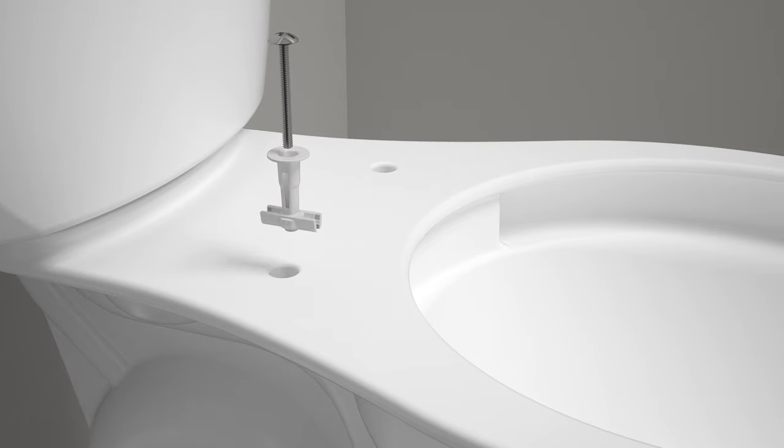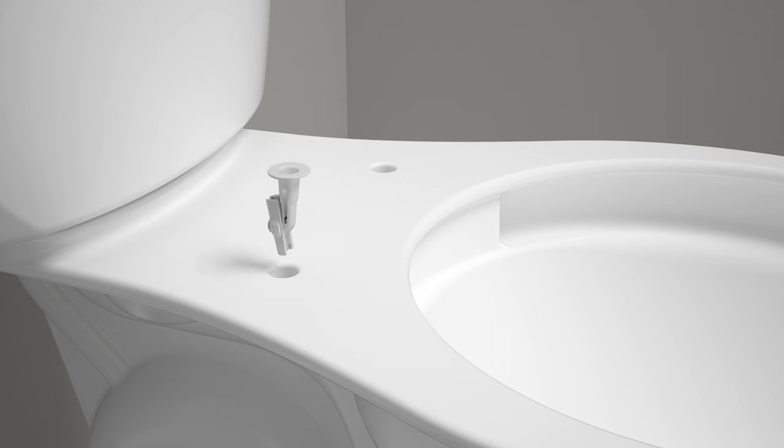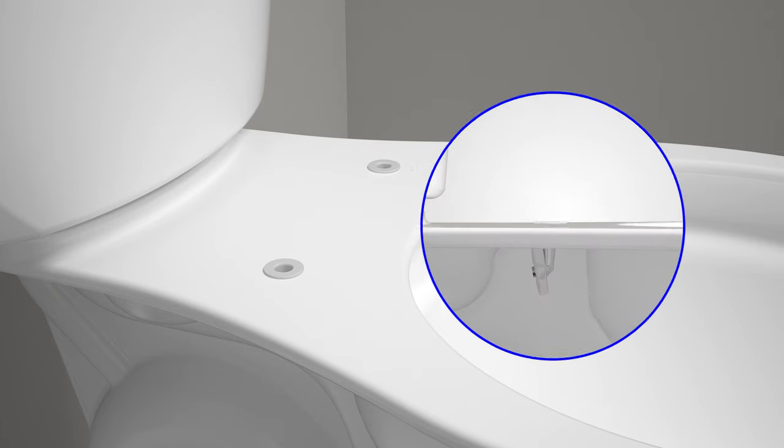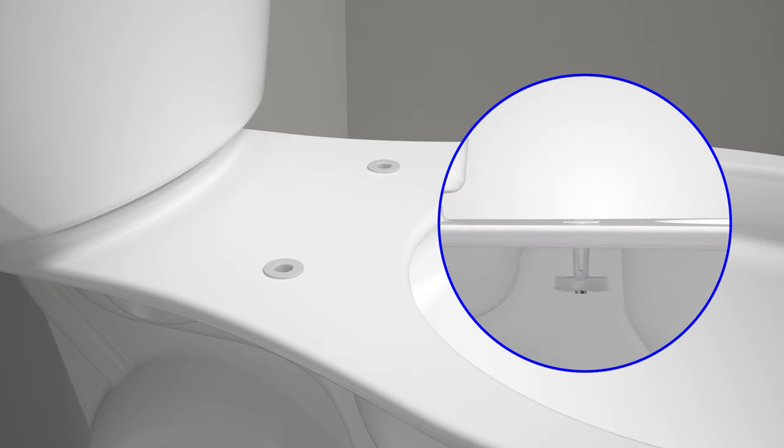Unthread the screw and fold the anchor. Push the folded anchor into the hole located at the back of the toilet bowl. Repeat these steps to install the other anchor. Confirm that the anchors unfold completely on the bottom side of the bowl.